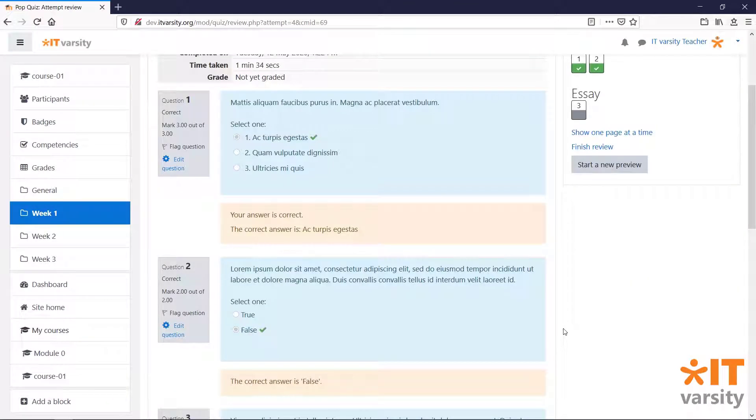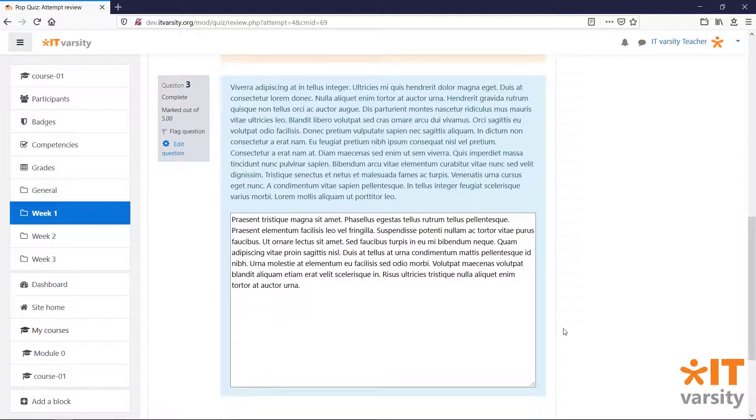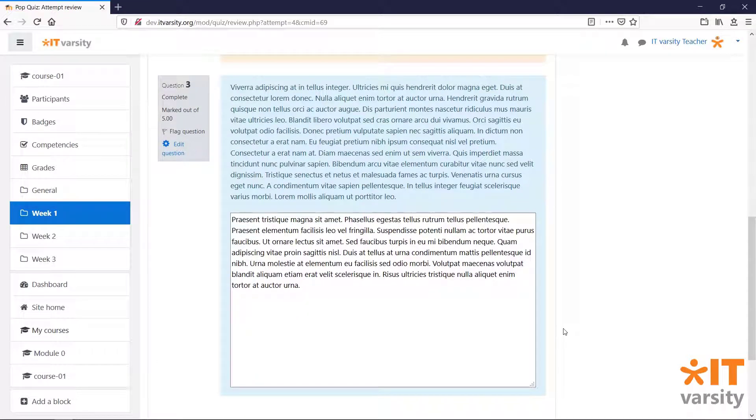For self-marking questions, students will be able to get their results immediately once they've completed the quiz. But for questions like the essay type question or the long answer question, a teacher will need to grade the student's work before they get their results.